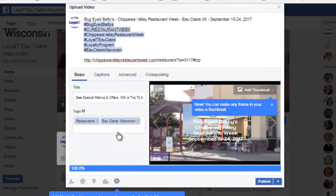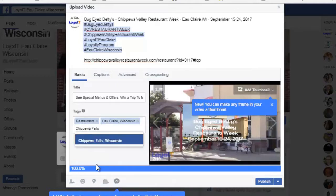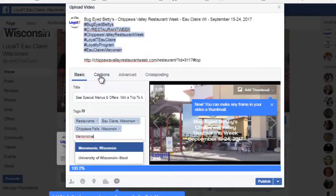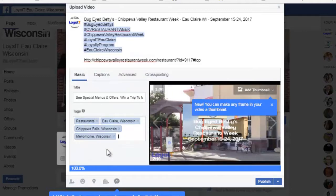Then I can put in Eau Claire and it gives me a couple of options — I'll pick Eau Claire, Wisconsin. I'm going to put in a city near Eau Claire which is Chippewa Falls — I only have one choice there, so I'll select that. I'll also select another city called Menominee, which is close to Eau Claire, and select that.